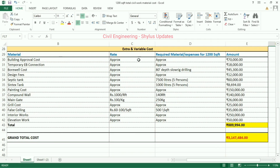Building approval cost: rupees 70,000. Temporary EB connection: rupees 18,000. Bore well cost — done for 80 feet depth slow rig drilling: rupees 45,300. Design fees for an engineer or architect for 2D and 3D plan: rupees 12,000.